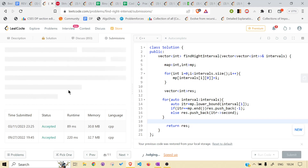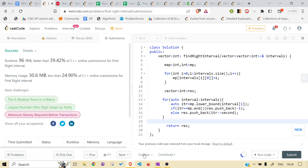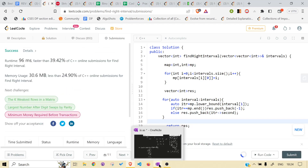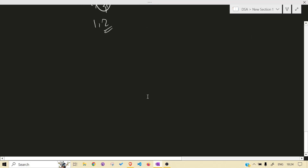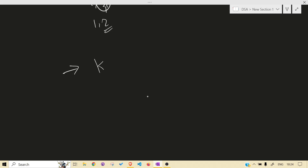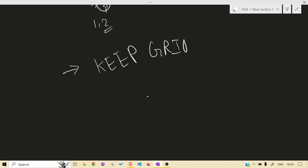Let's submit it — yeah, it is running. I hope I was able to make the intuition understandable to you. If I was, consider subscribing to this channel, liking this video, and sharing with your friends. Keep grinding — you guys are awesome, see you in the next one, bye bye.